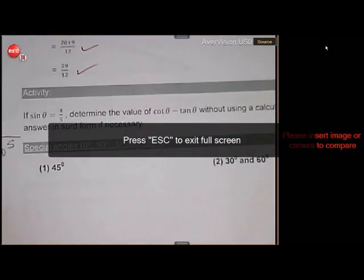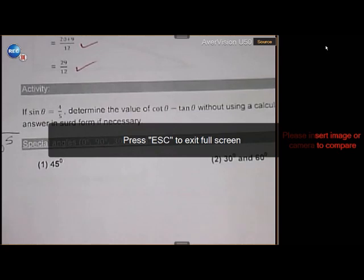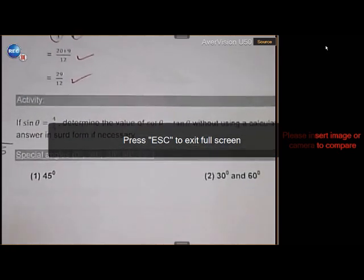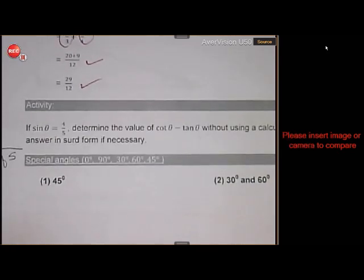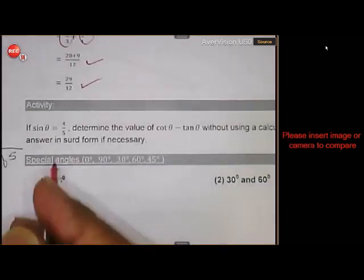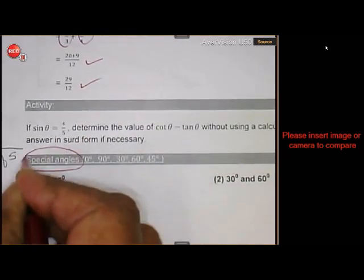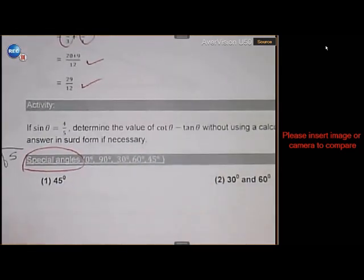Alright, hello, greetings, how are you today? Our next lesson on trigonometry will be on what we call special angles.